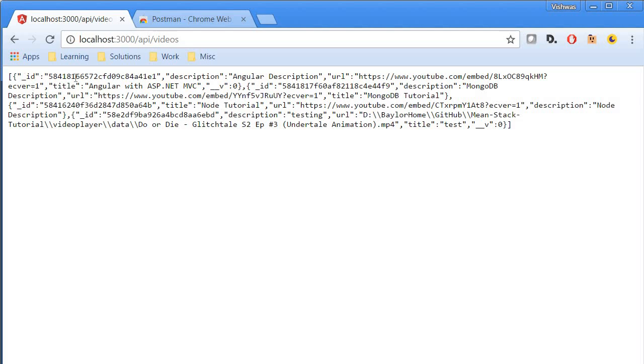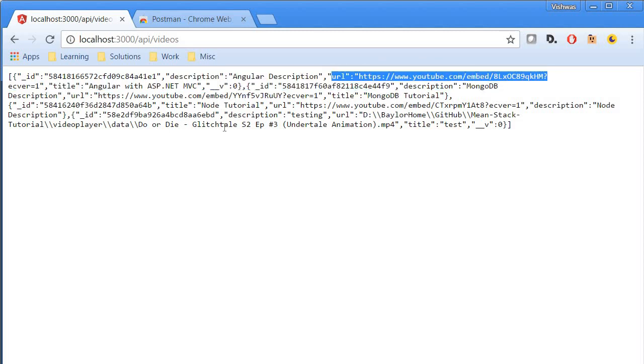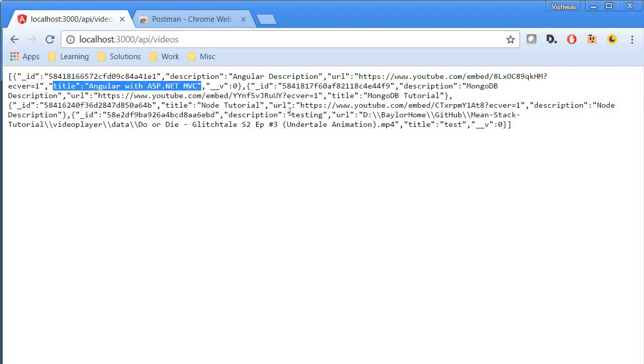And there we go. Now if you have a look, we get a JSON array. We should have an ID for the video, a description for the video, a URL for the video over here, and also the title that we specified.